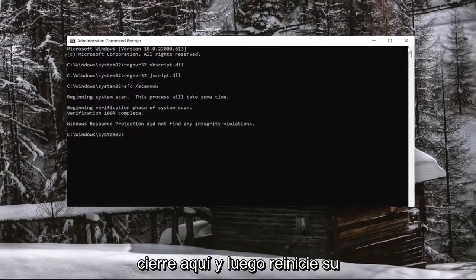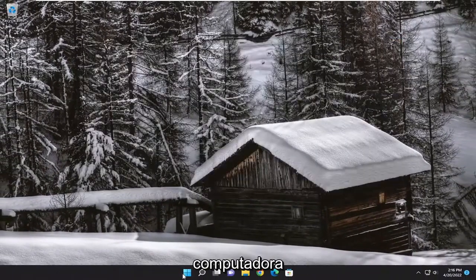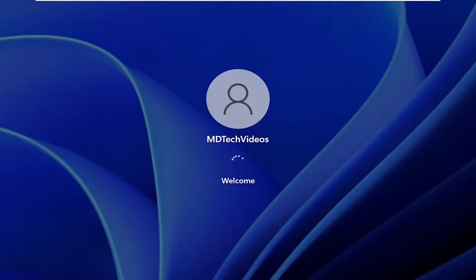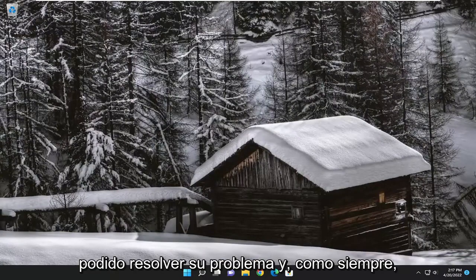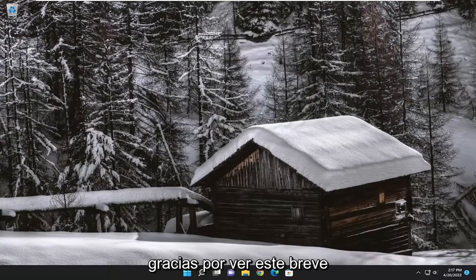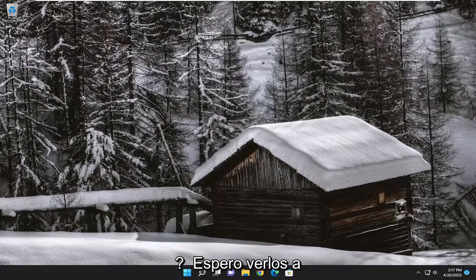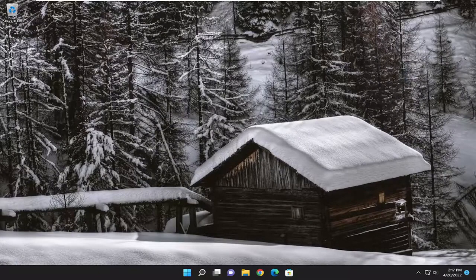Once that's done, go ahead and close out of here and then restart your computer. And there you go — hopefully I was able to resolve your issue. As always, thank you for watching this brief tutorial. I do hope I was able to help you out, and I look forward to catching you all in the next tutorial. Goodbye.